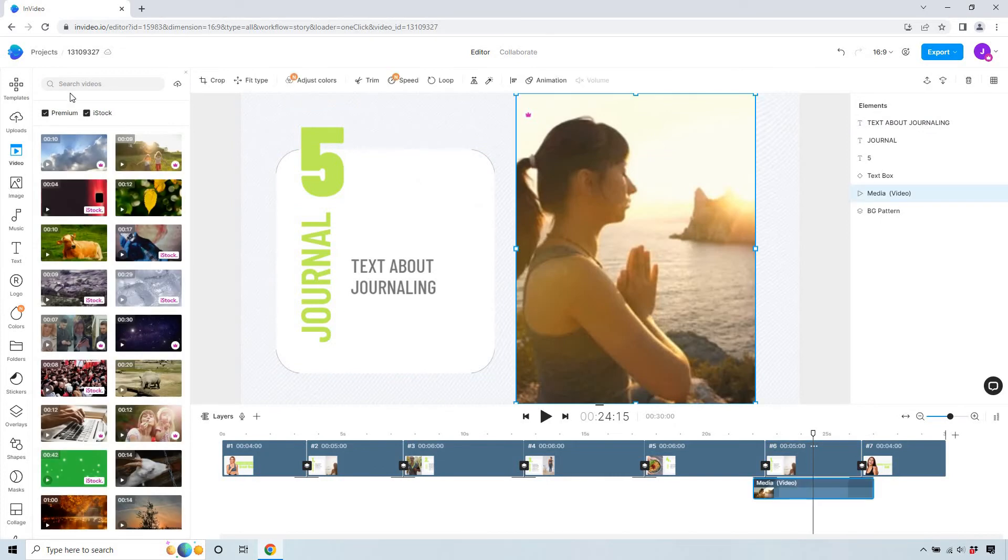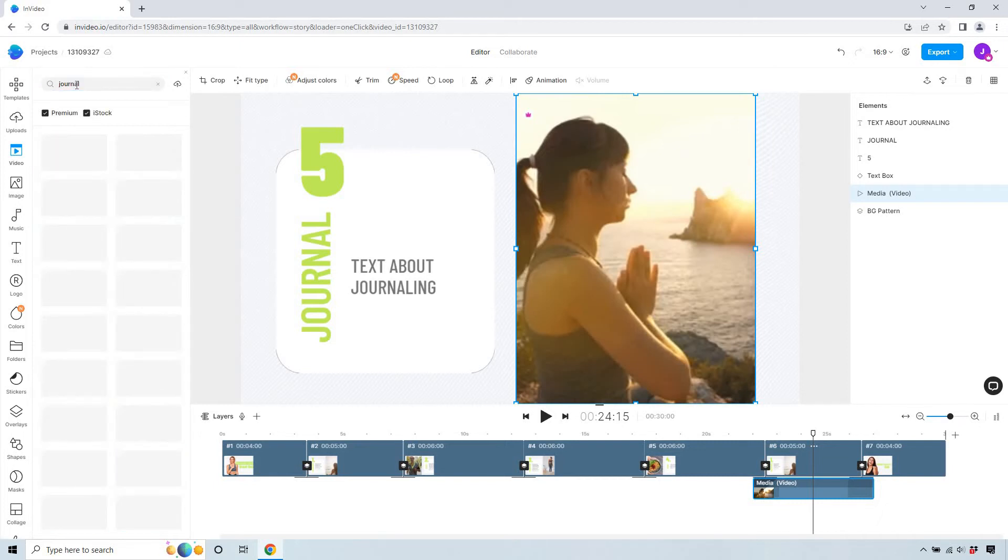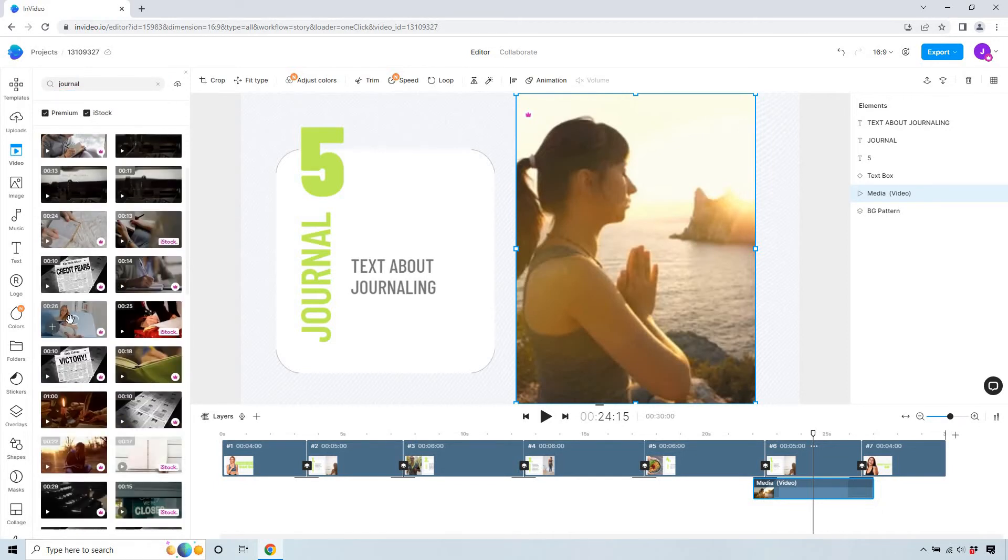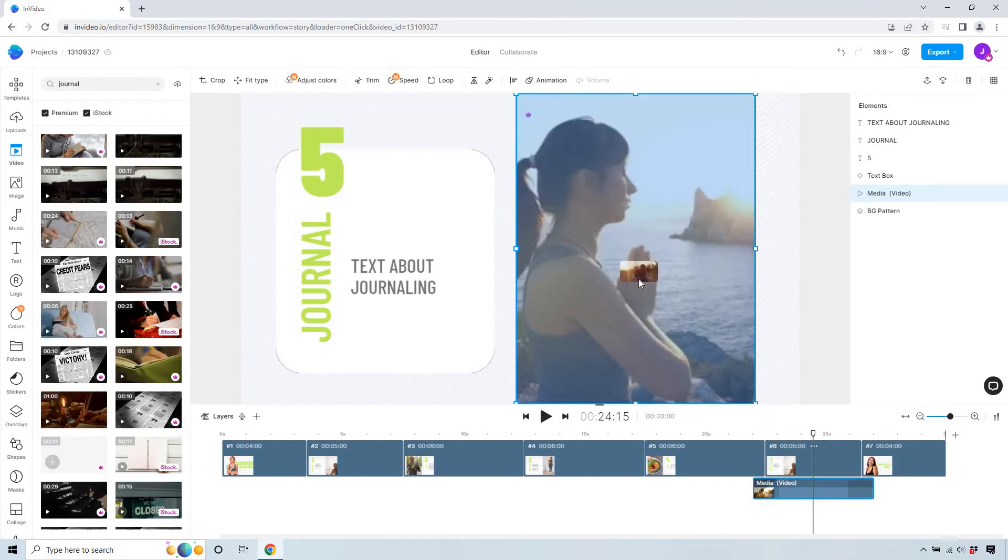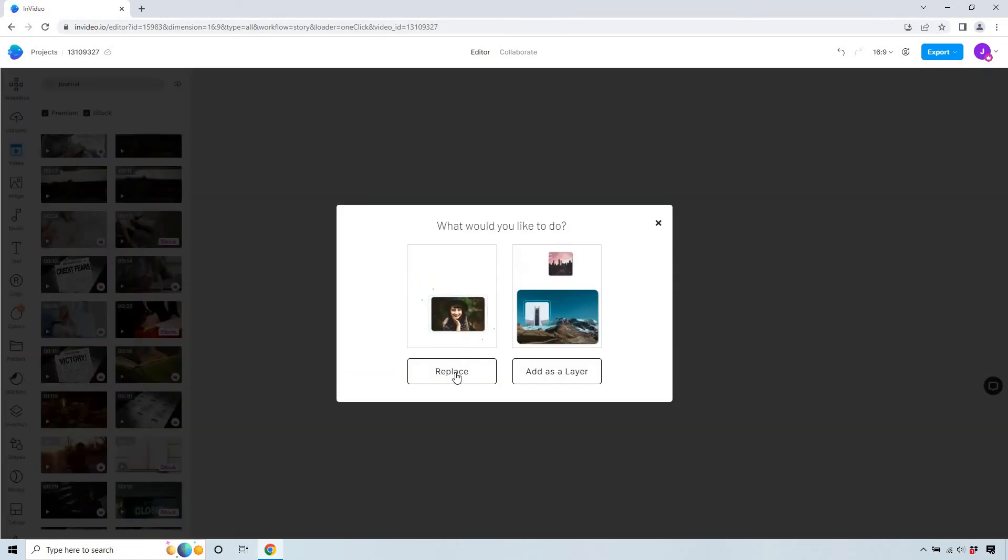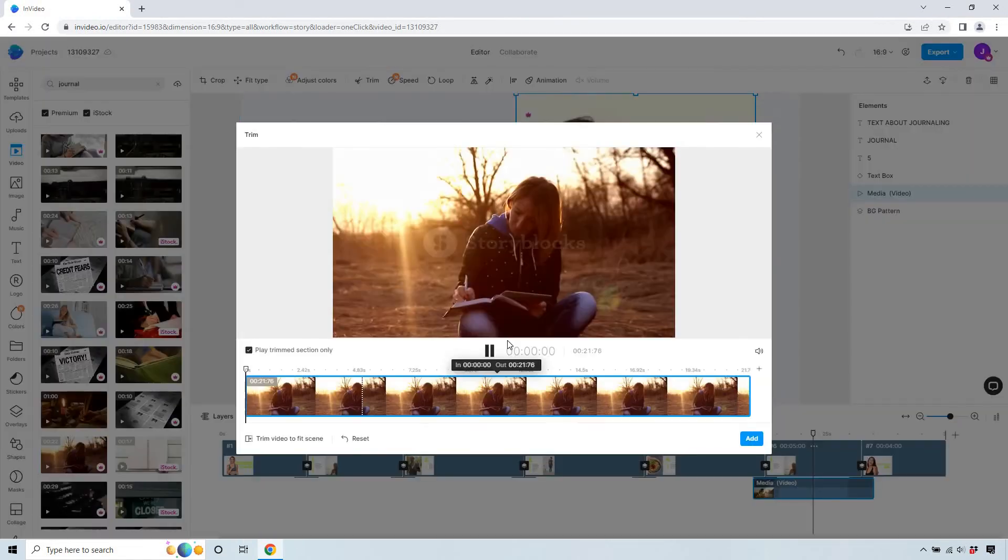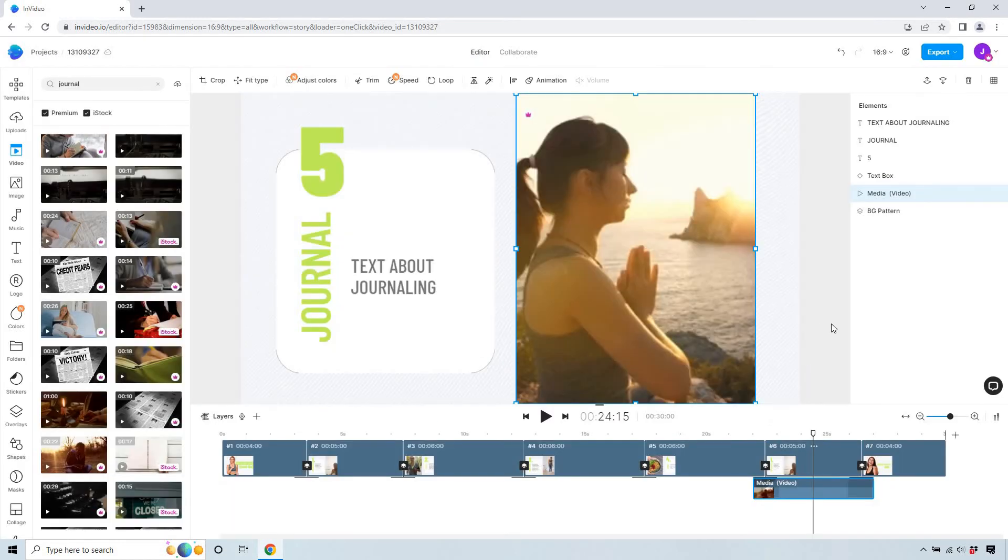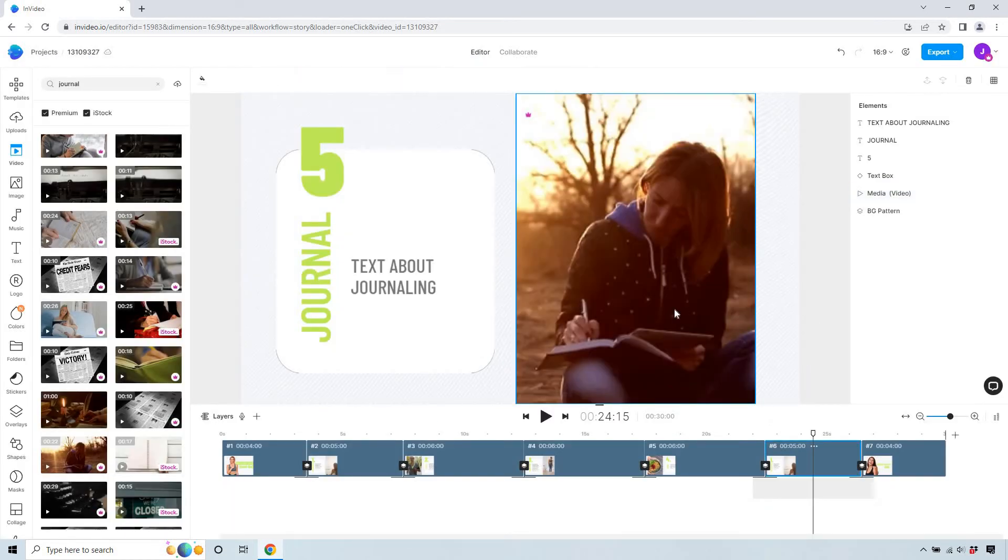Enter see keep in mind once again we need to it's going to be a vertical video here so it's going to be let's see trim video to fit scene and add perfect. And if I just scroll through very quickly.